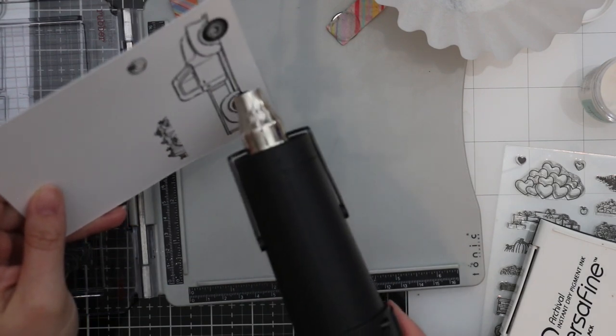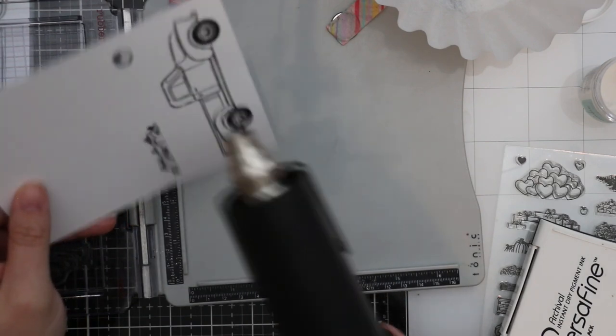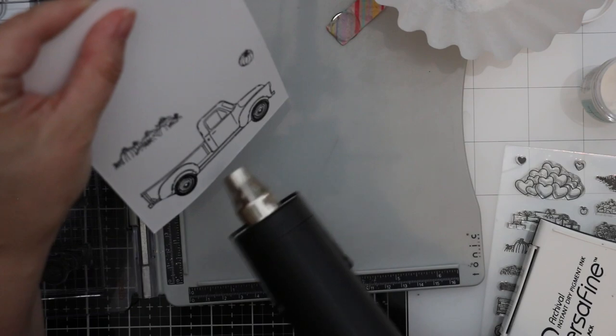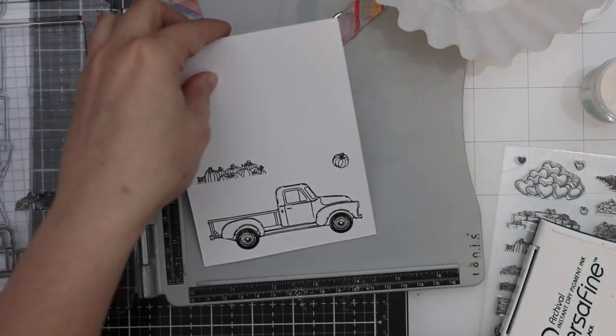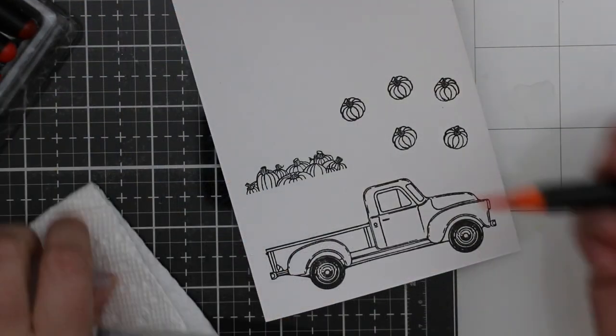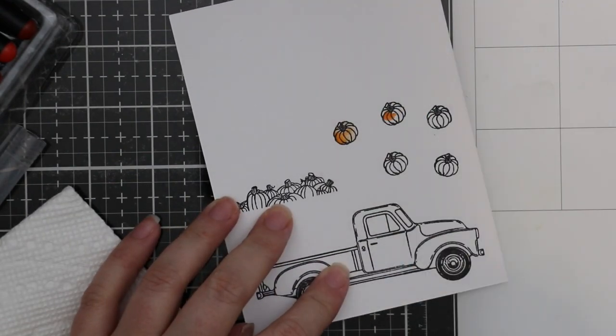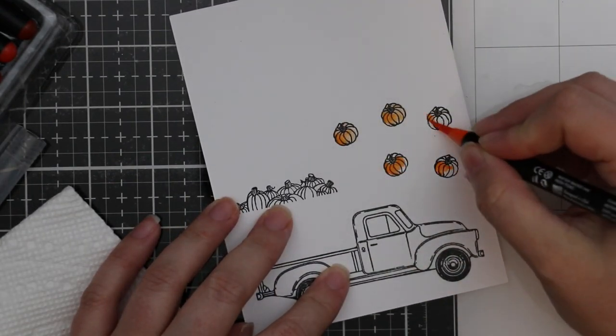I stamp the image—stamp the truck, stamp the little pile of pumpkins and the individual pumpkin. I end up stamping the individual pumpkin a few more times and clear heat embossing that.